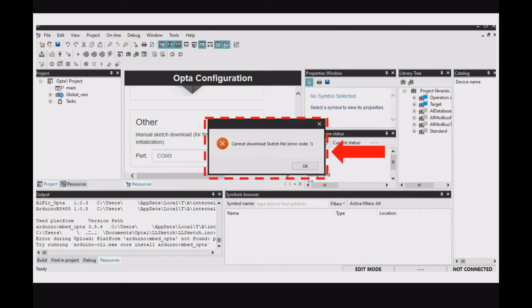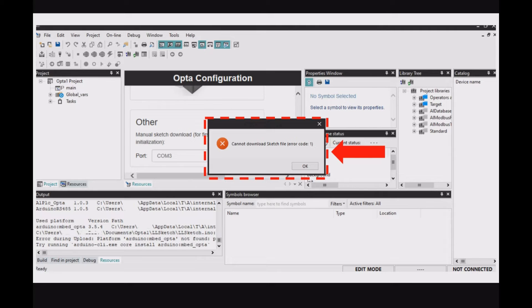Now, after installing the PLC IDE software, you might see this error when you are trying to download or connect to the device for the first time.